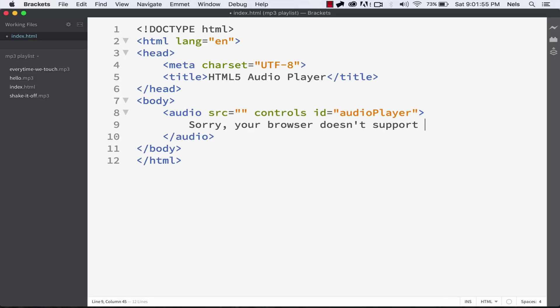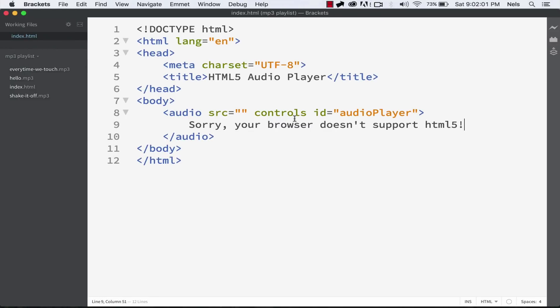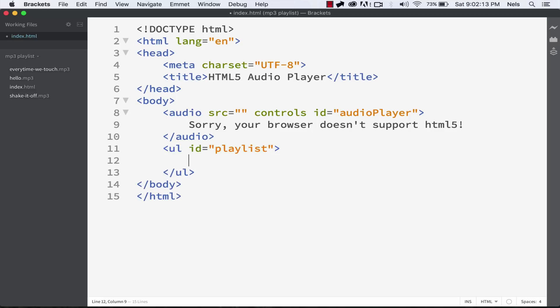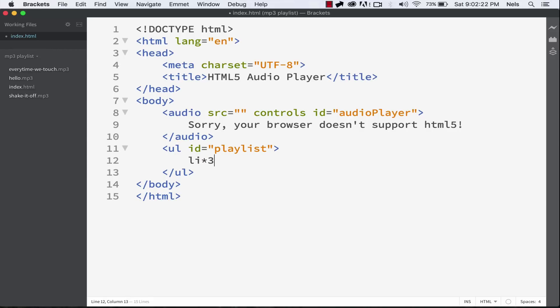Within this audio player tag, I'm going to put: 'Sorry, your browser doesn't support HTML5.' That message doesn't show up because our browser does support HTML5 audio players. Continuing on, we're going to make an unordered list and give it an ID of playlist. This is going to contain all the links.